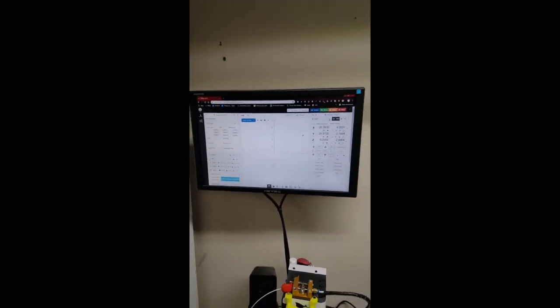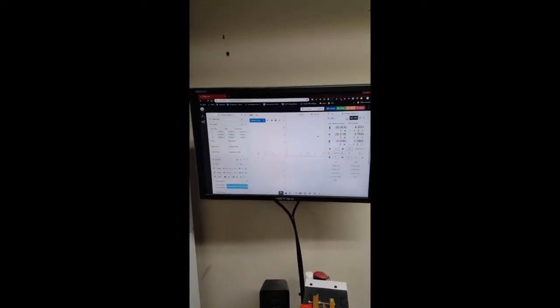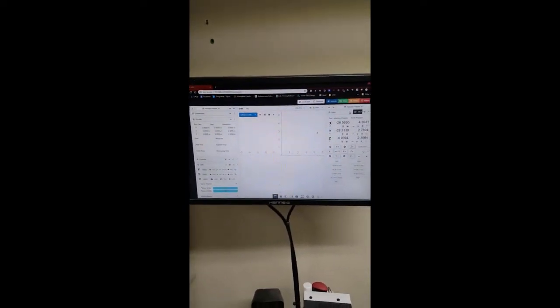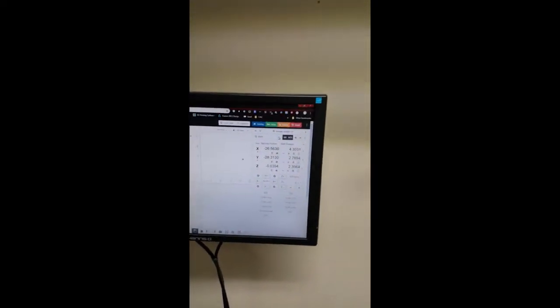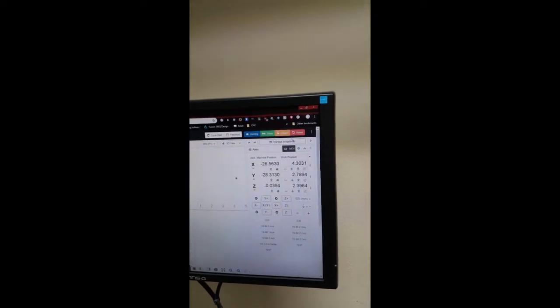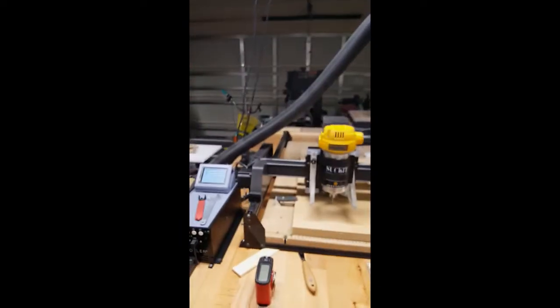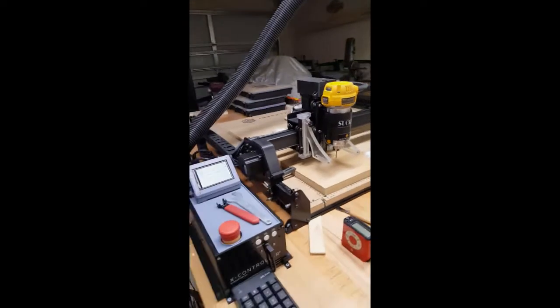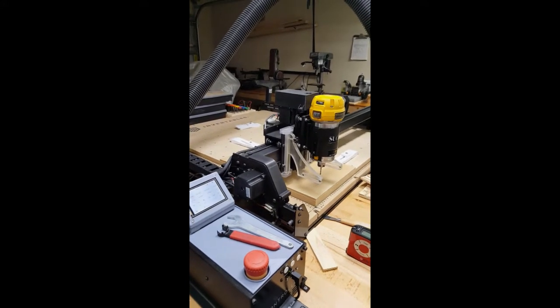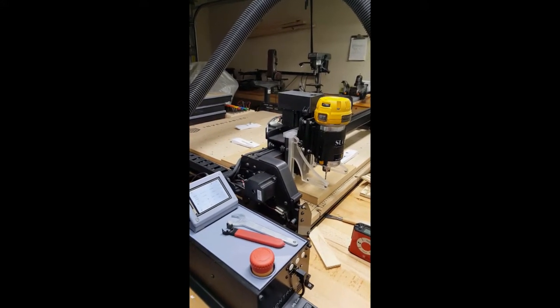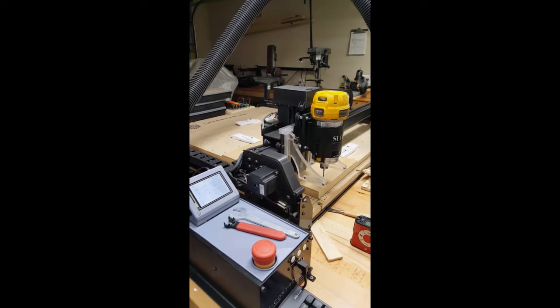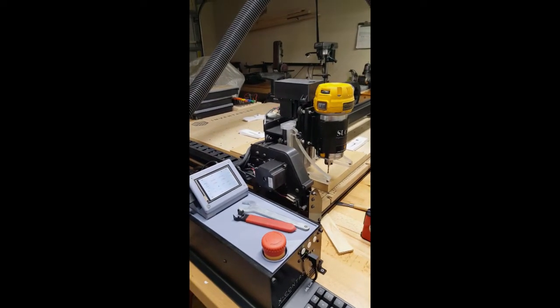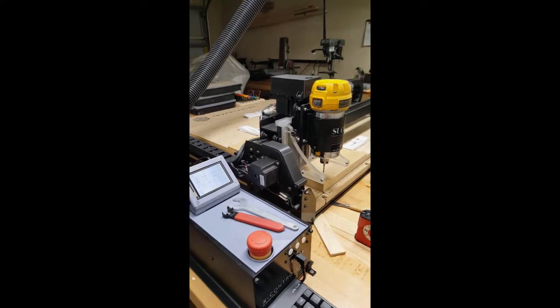I'm going to do a quick demonstration of the CNCJS server. This is the interface and right now I need to home it, so I'm going to home the X-Carve. I'm going to click on the home button. I could have also homed it by the touch screen there. Okay, it's homed.